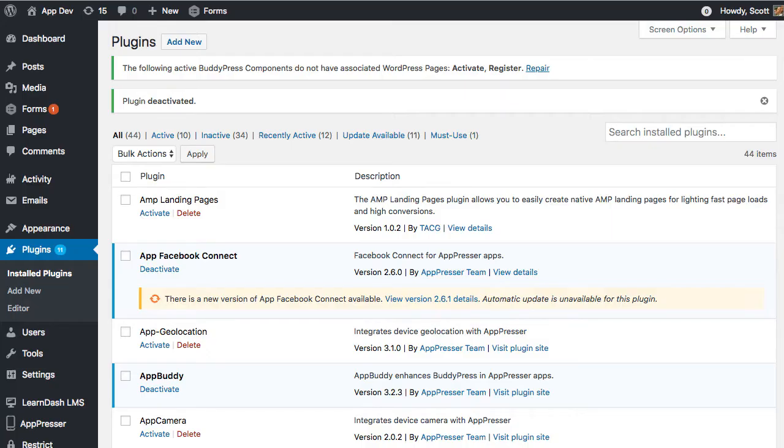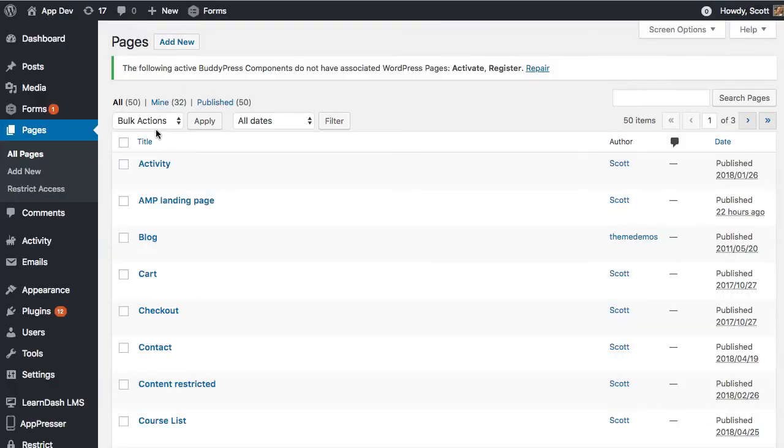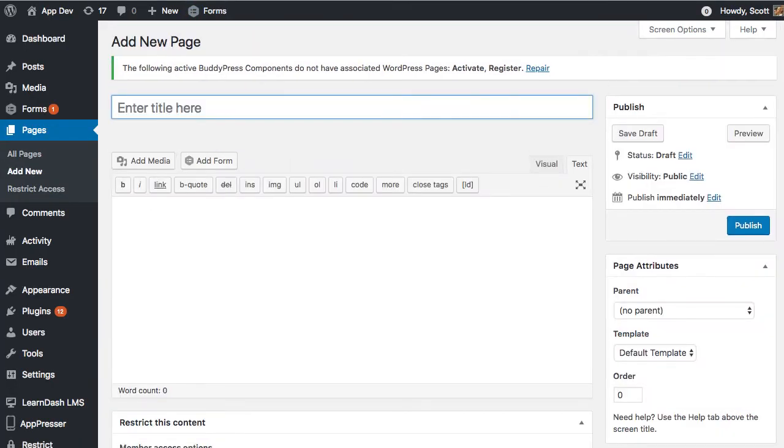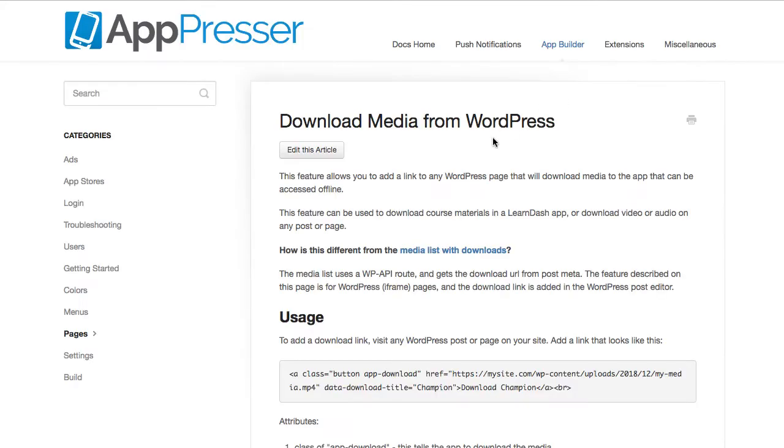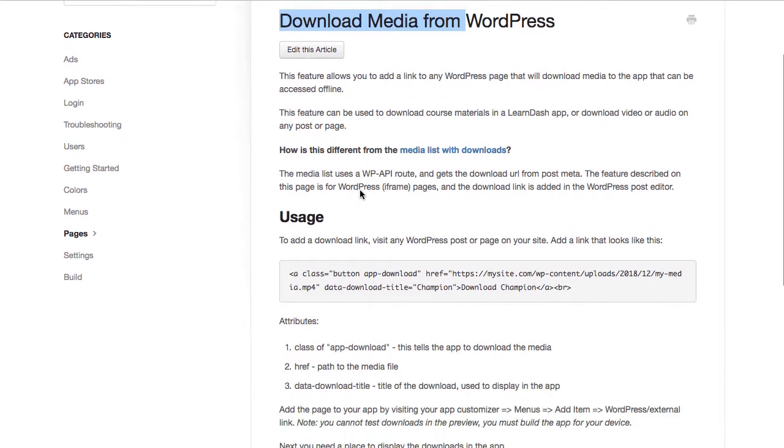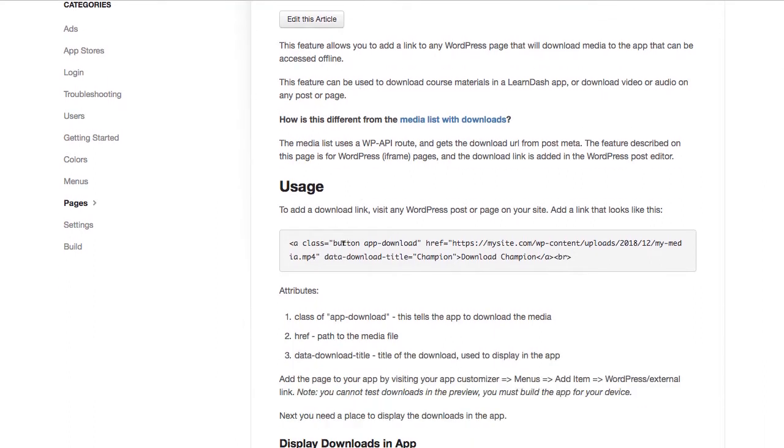The first thing that we're going to do is visit our website and we're going to add a new page. So I'm going to call this media download. And then on that page, we're going to add a link. If you go to our documentation, you can look up download media from WordPress. It's going to show you an example link here.